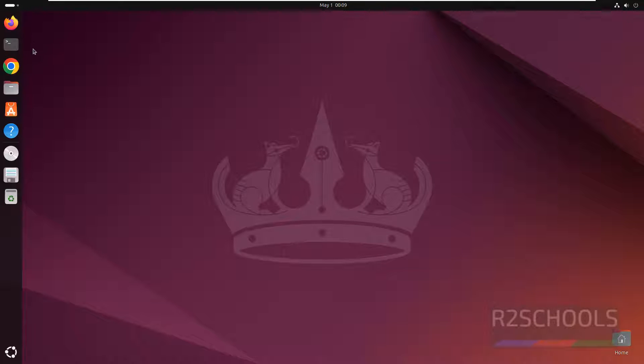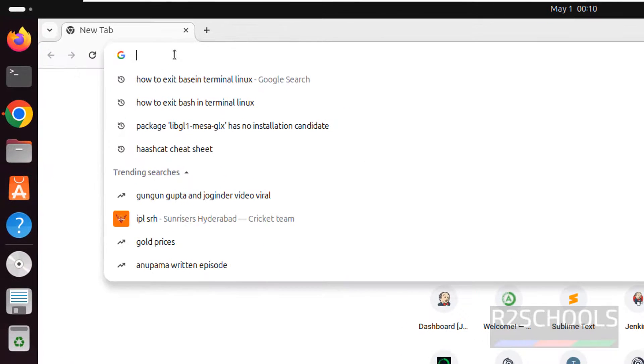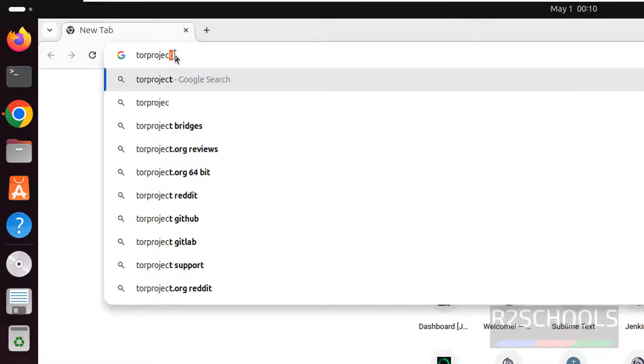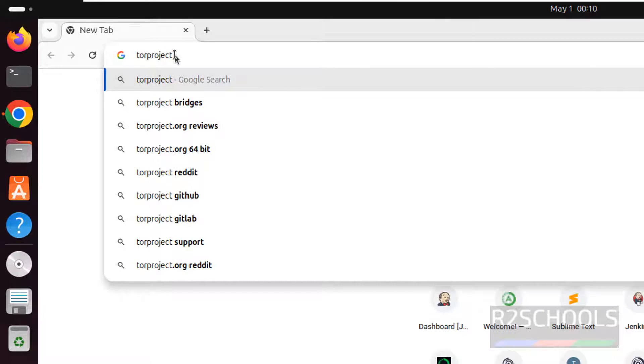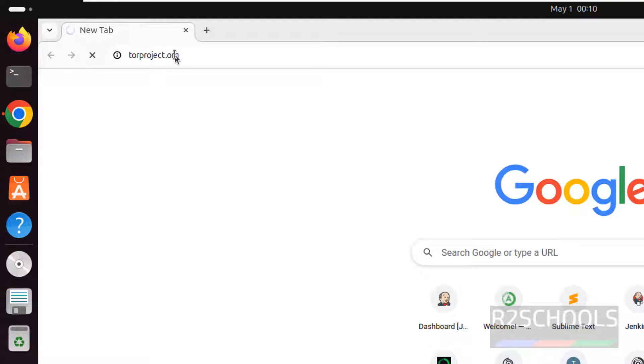Open any browser from Ubuntu 24.04, then go to torproject.org. This is the official website to download the Tor Browser, hit enter torproject.org.